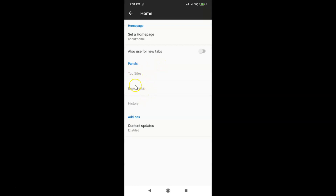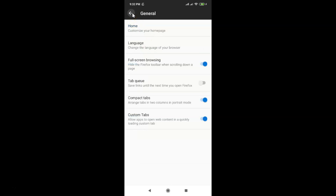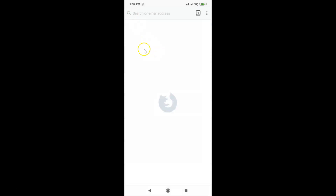It's now done. Go back and you can see all three tabs are now hidden.